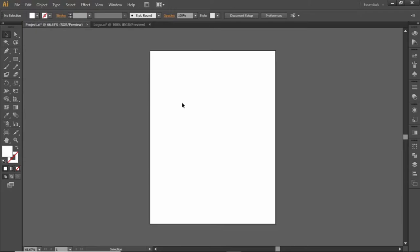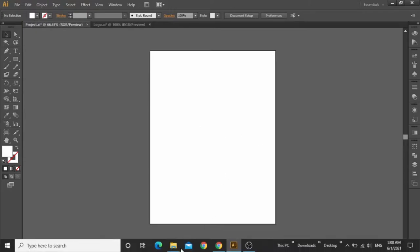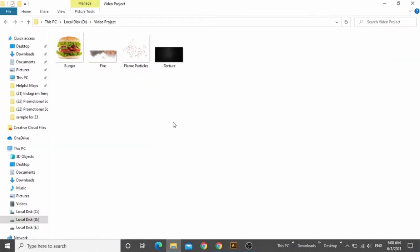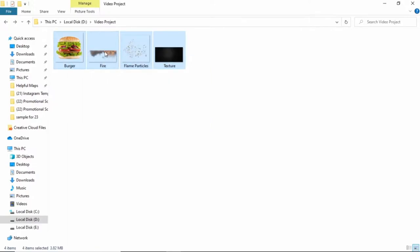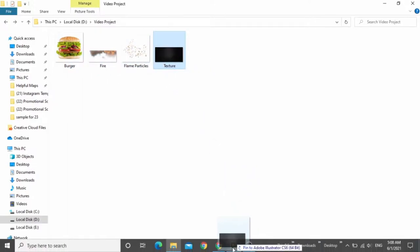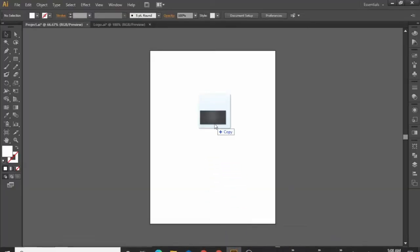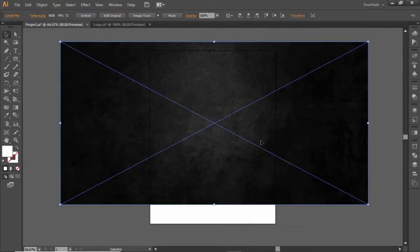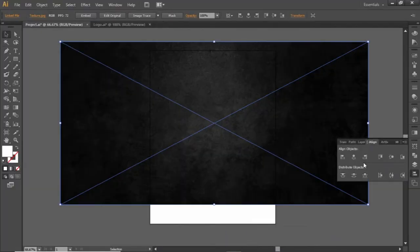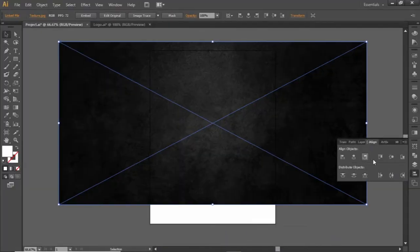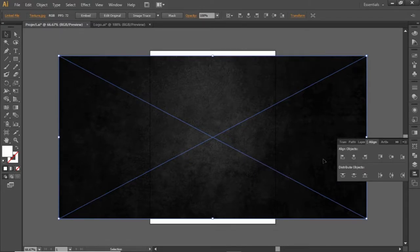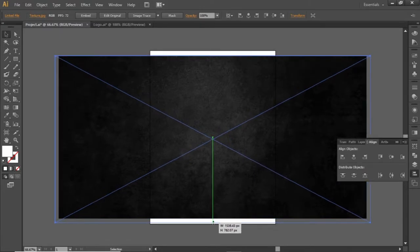Now first we will add a texture background for the flyer. Download all these files from the video description. Then drag this texture background into Illustrator, align it to the center of the artboard, and scale it up according to the canvas.